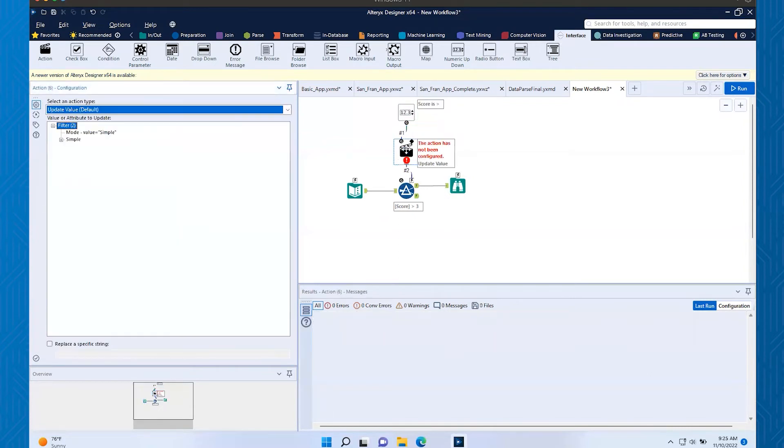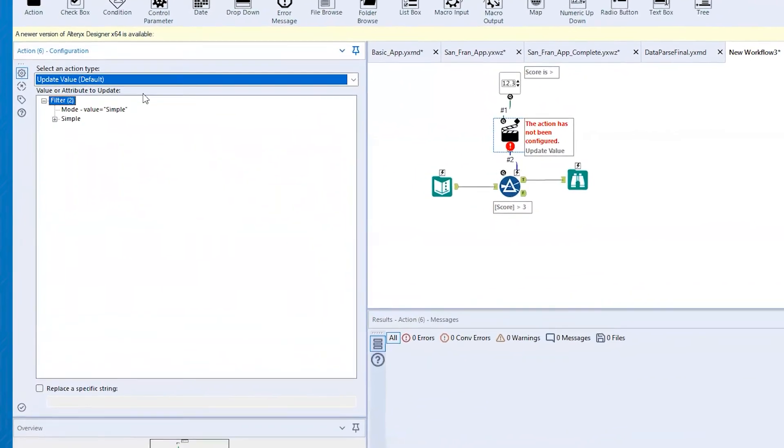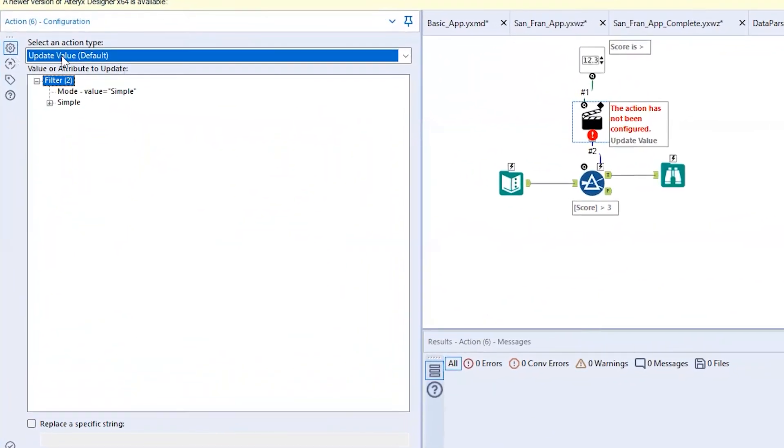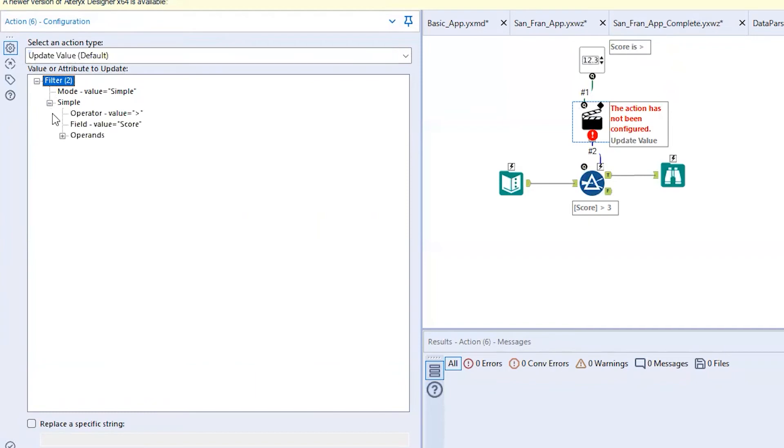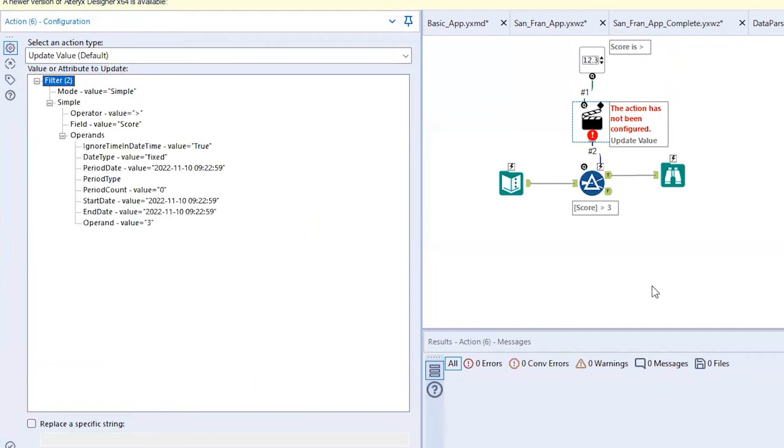Now this tool, the update action tool, we need to fix that. So now what we're going to do is the good part is the default here is update value. We need to expand that simple part there and the operands. What we're going to do is you see the filter right now is set up to score is greater than three.